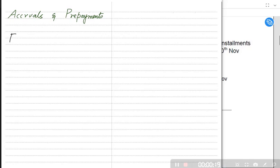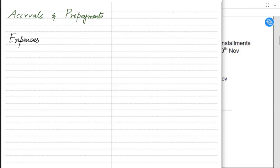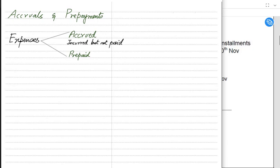First, we need to understand what an expense is. If we are paying rent for our premises it is an expense; if we are paying for insurance of our building or motor vehicle it is also an expense; or if we are paying salaries to our staff it is an expense as well. An expense can be an accrued expense or a prepaid expense.